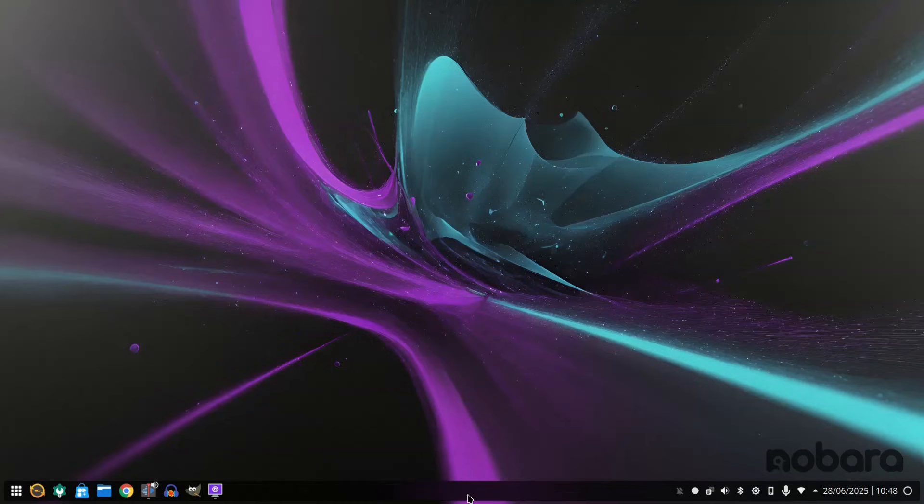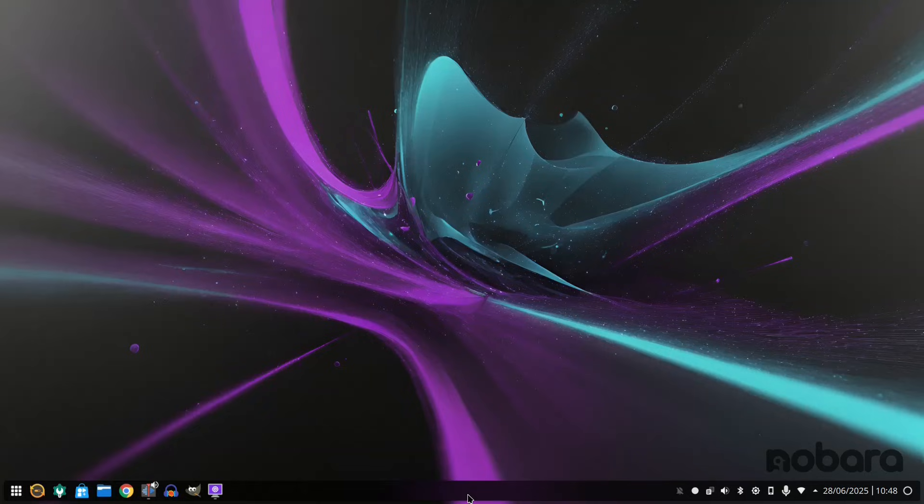Now there's nothing wrong with Nabara Linux by the way. It worked perfectly fine for the entire month and I had absolutely zero issues while using it. It works and it works well. So why the ambiguity?